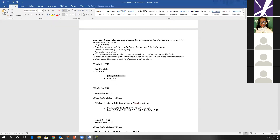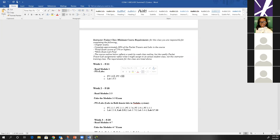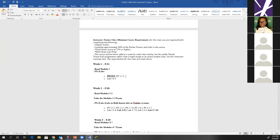So when I talk about Packet Tracer assignments in the syllabus, that's what I mean. The first two due are 1.0.5, which is a configuration Packet Tracer with tasks for you to do, and Packet Tracer 1.5.5, which is a look-and-see Packet Tracer.